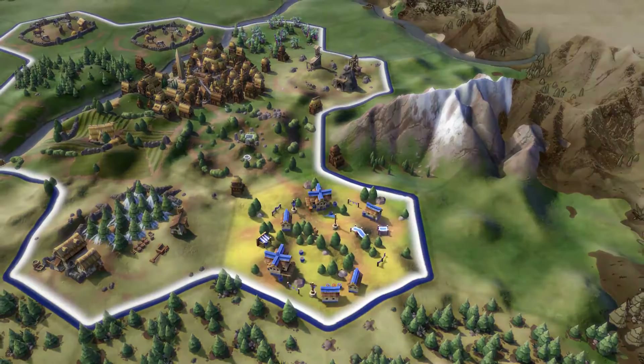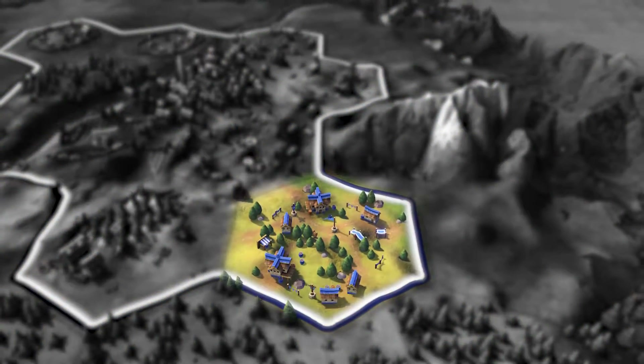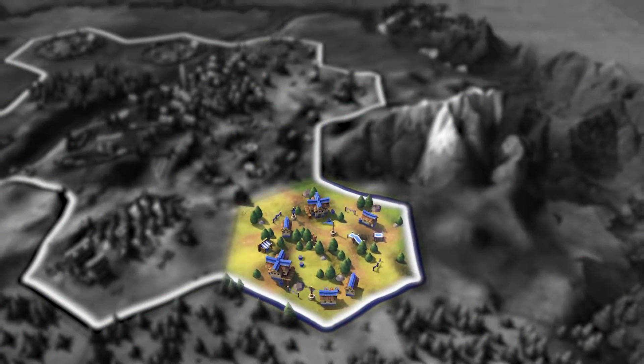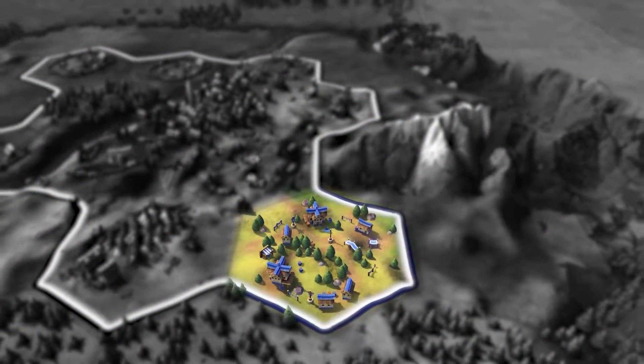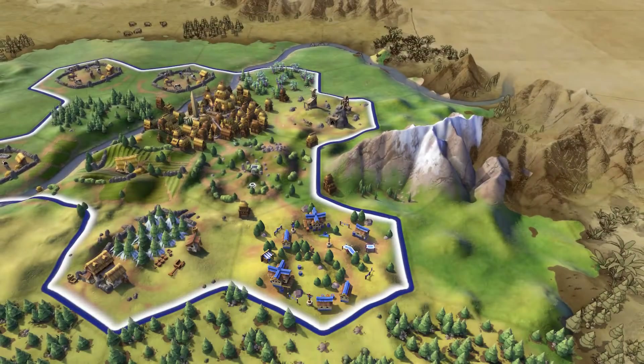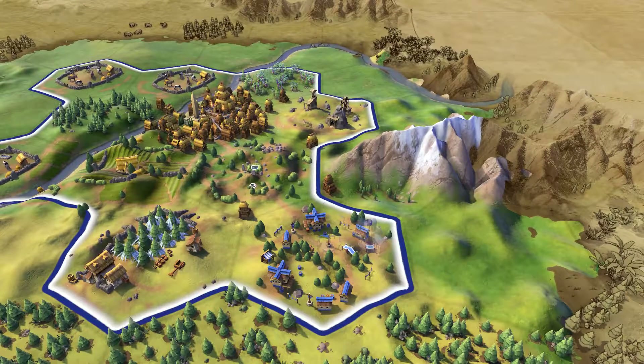The campus is used to boost the science of a city. After researching writing as a technology, you'll be able to construct a campus in your cities.